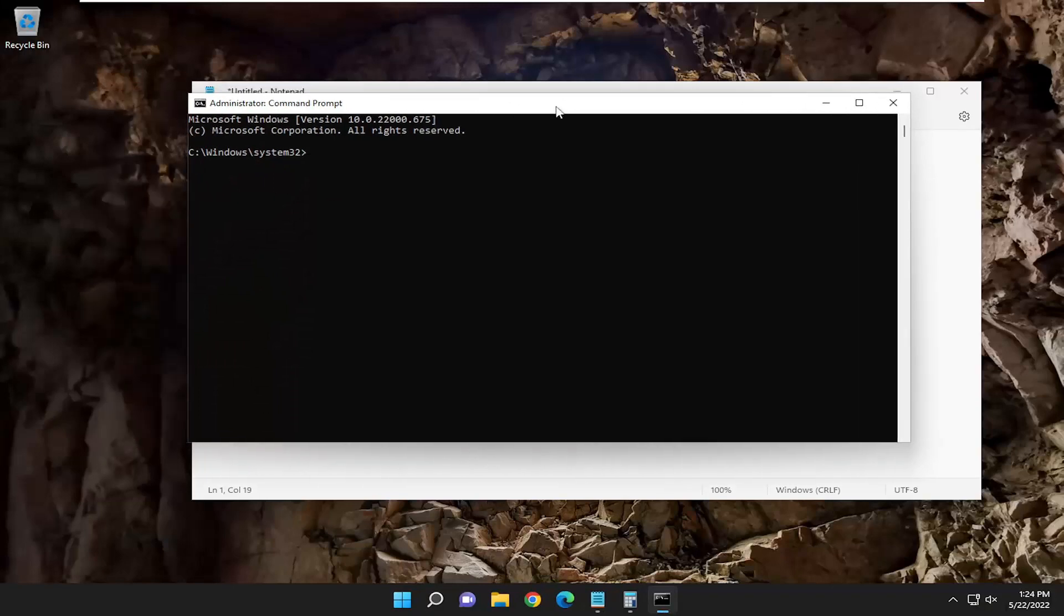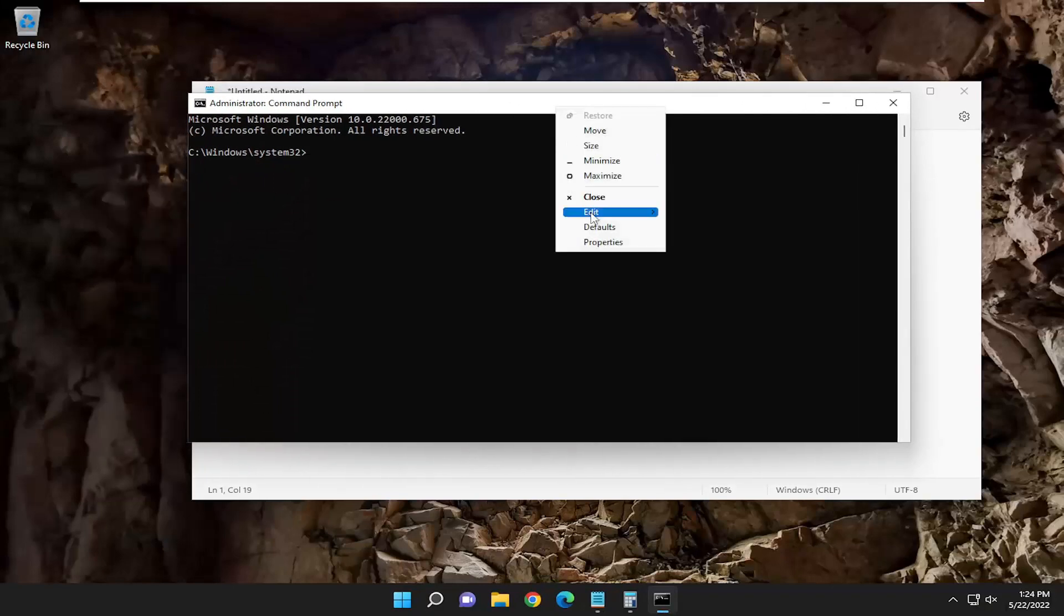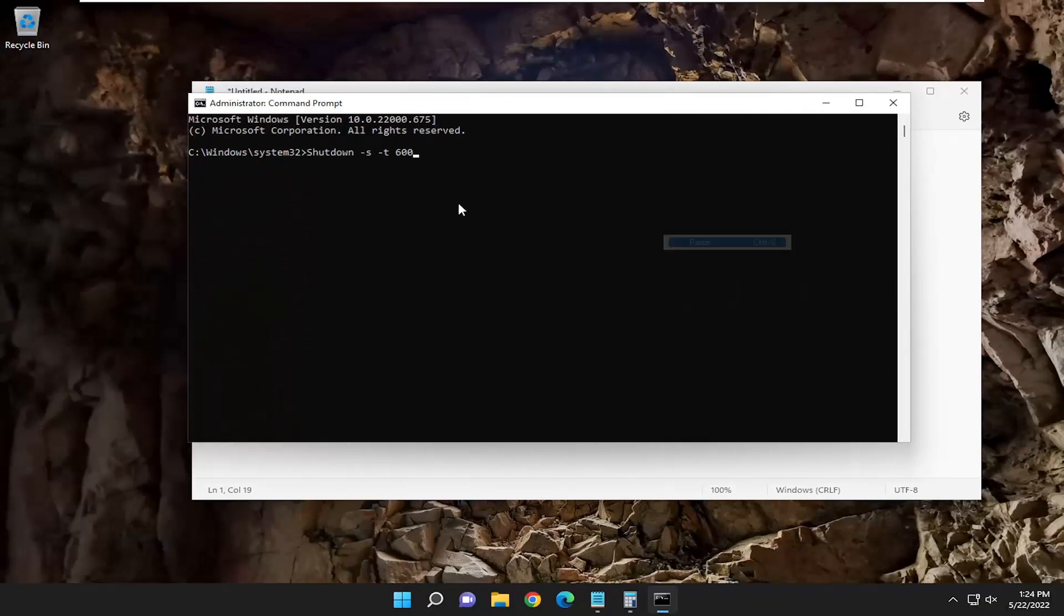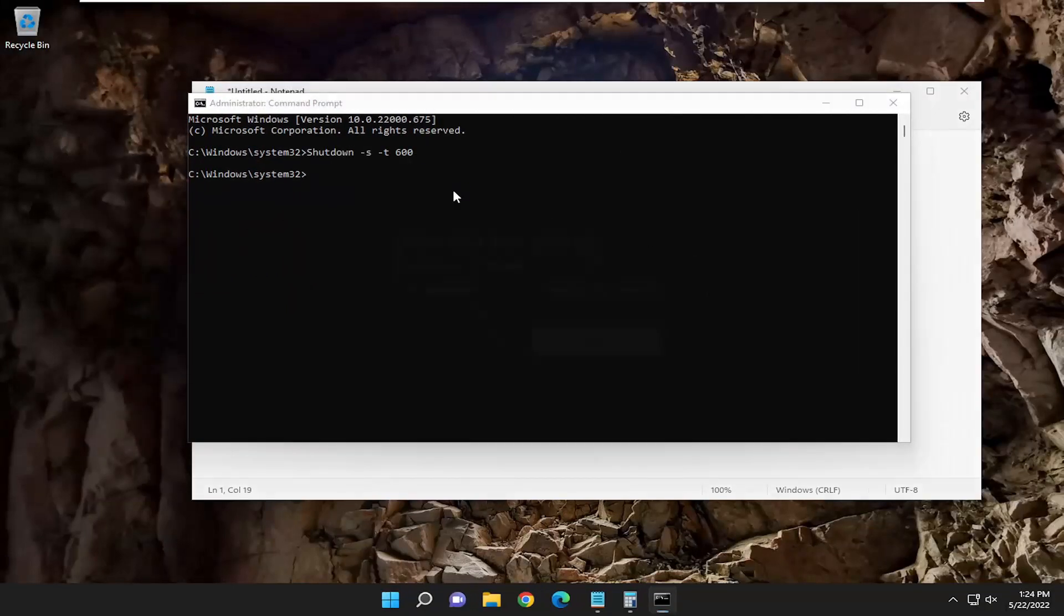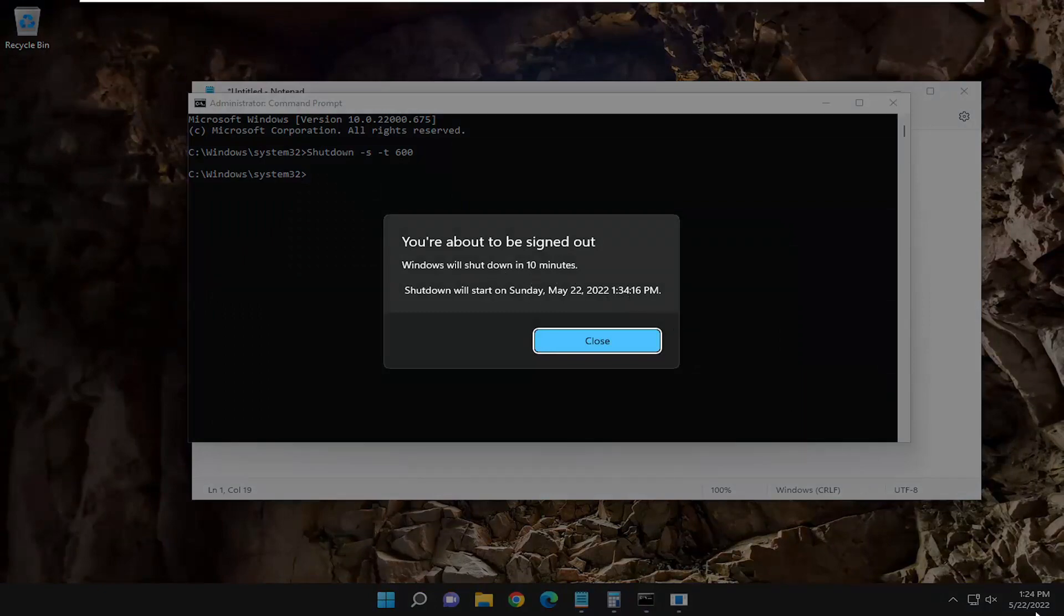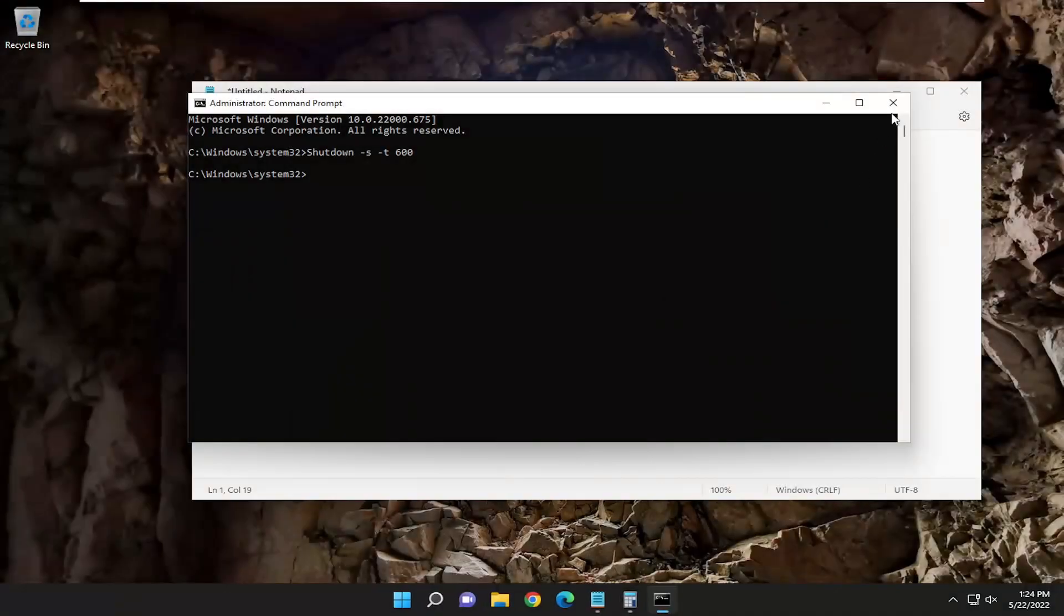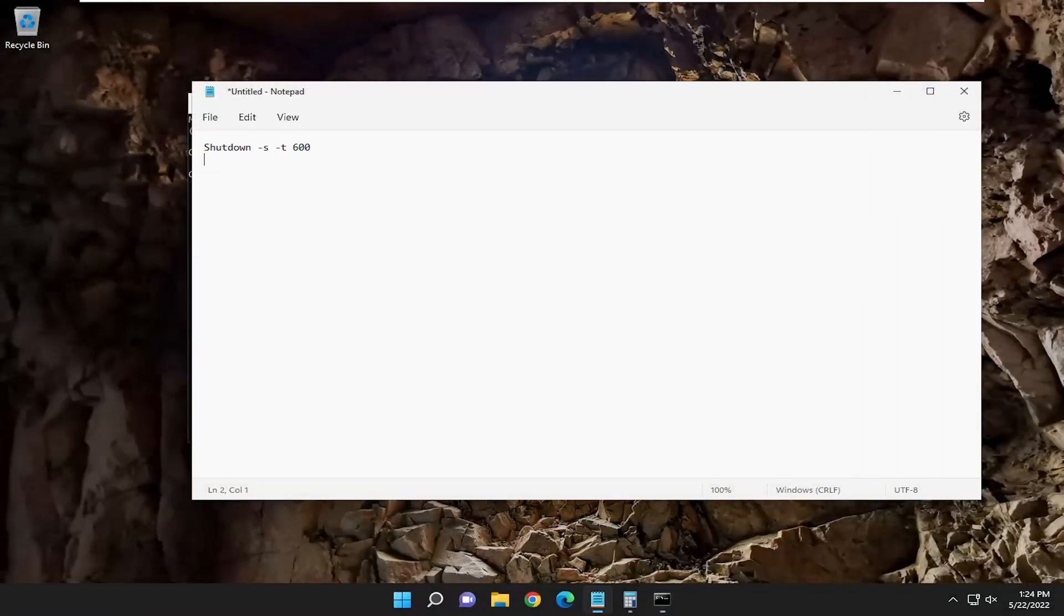If I pasted this command into the command prompt and hit enter, our system is going to shut down in 10 minutes here, and it'll tell us exactly what time it's going to shut down based on the Windows time. Pretty straightforward process there.